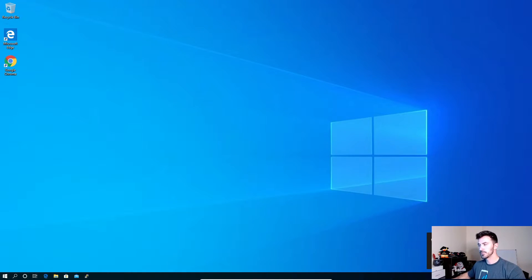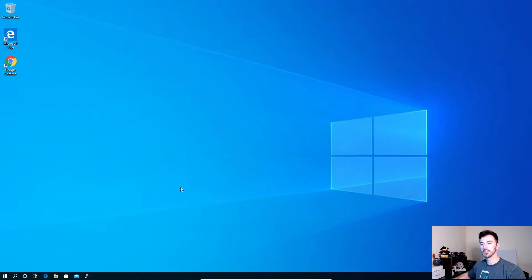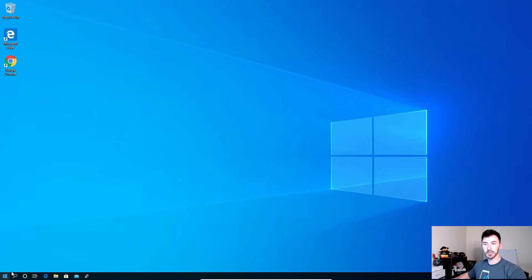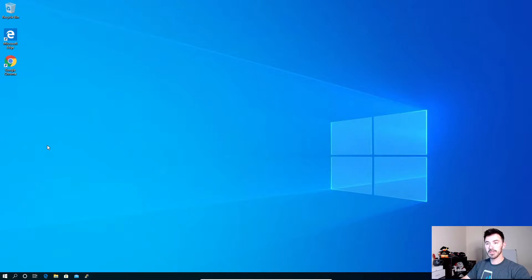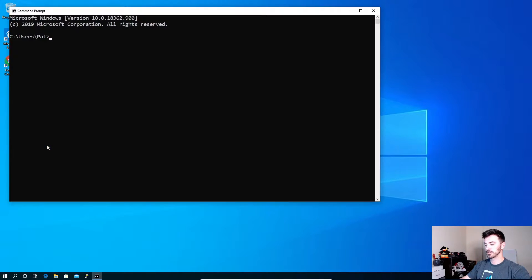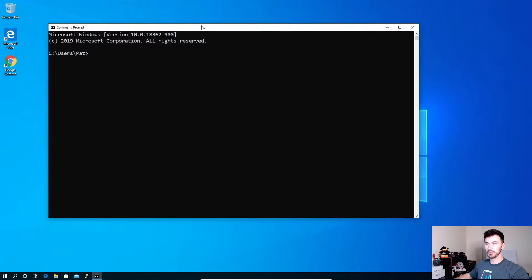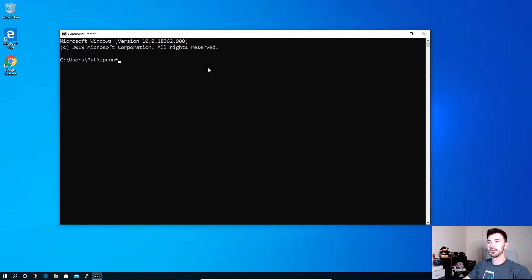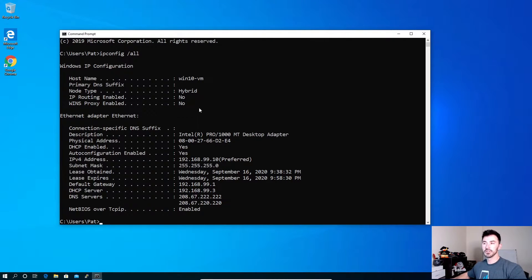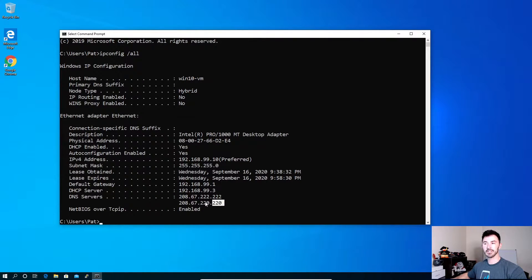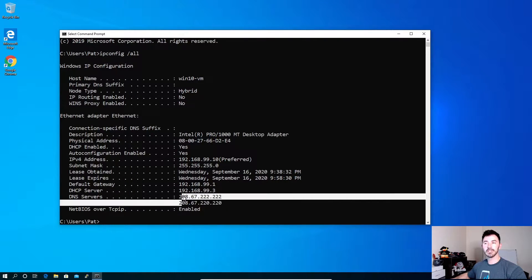Alright guys, so this is my Windows 10 box that we're going to be utilizing for this process. So first things first, what we're going to do is go ahead and open up our command prompt. And with that we're going to check out DNS settings. So with this open we can do an ipconfig /all. So here we can see our DNS service pointing to 208.67.222.222 and our secondary is 222.220. These are my DNS servers that are in my router at the moment.